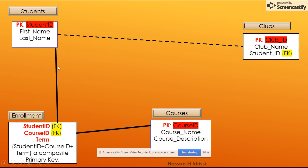The other main difference between identifying and non-identifying is that in the identifying relationship, the primary key of the strong entity is part of the primary key of the weak entity — it's part of the primary key. As you can see, the primary key here is a composite key. Student ID by itself is not a primary key, but is part of the primary key, which is a composite key.